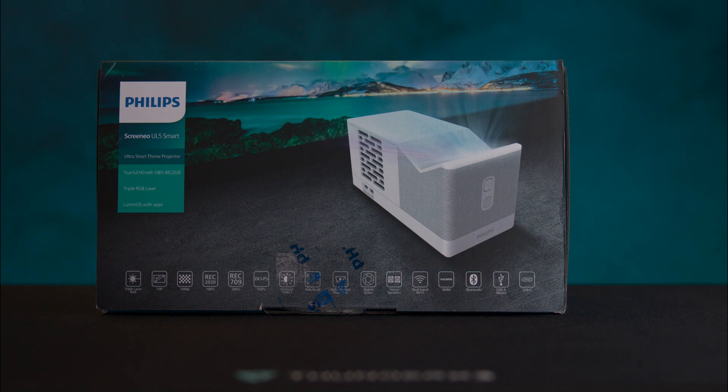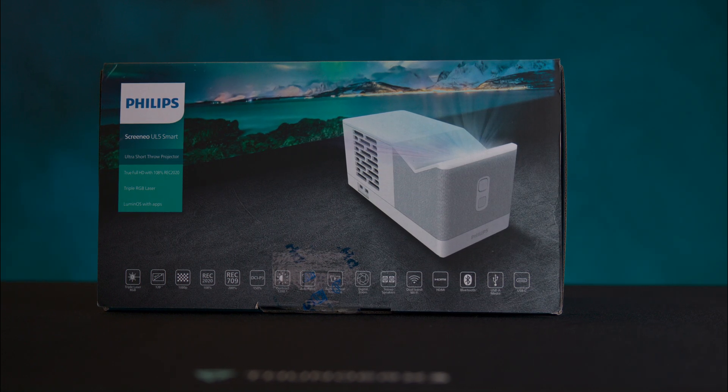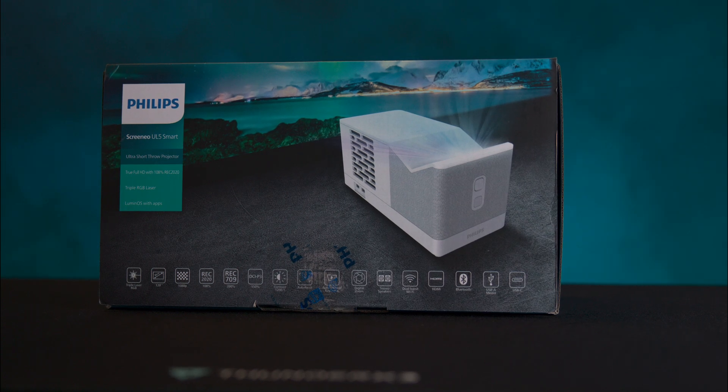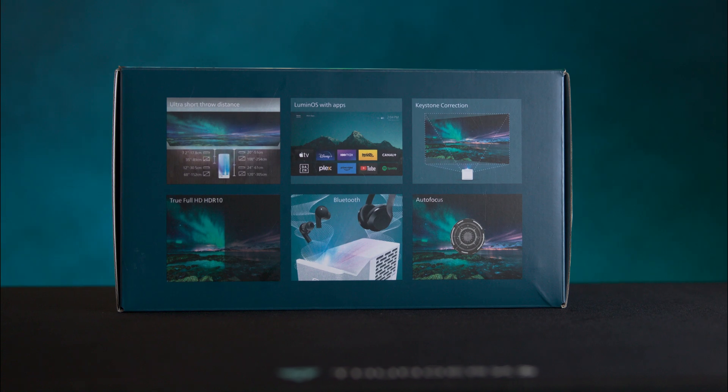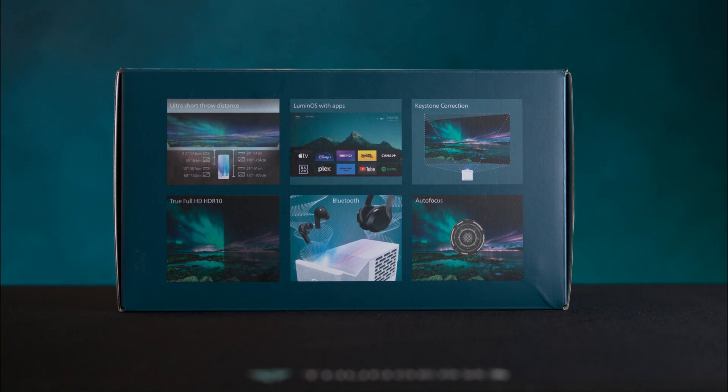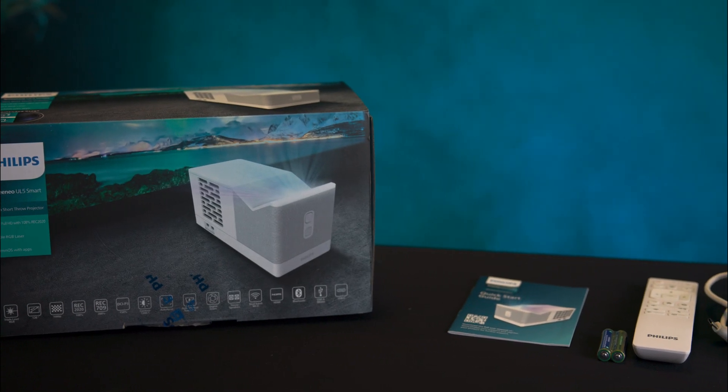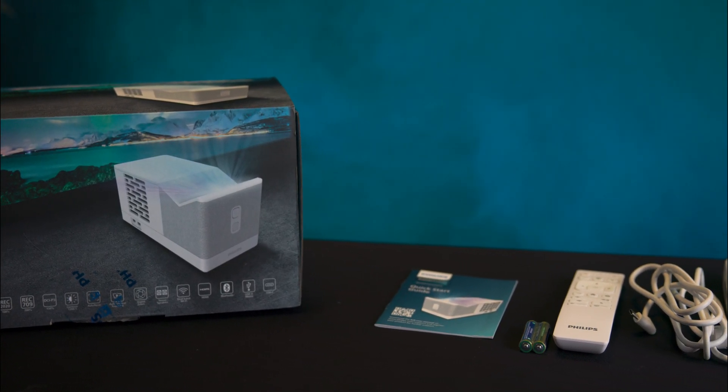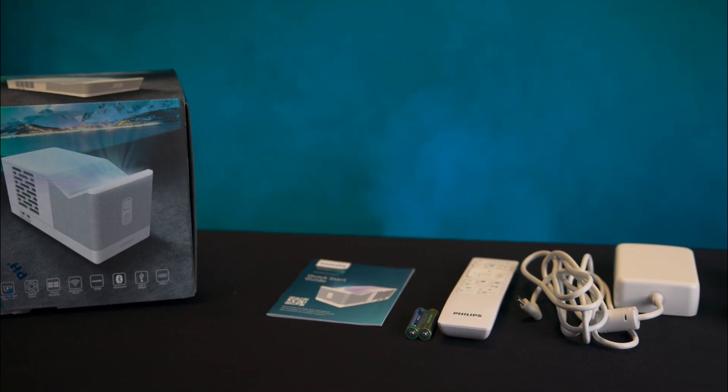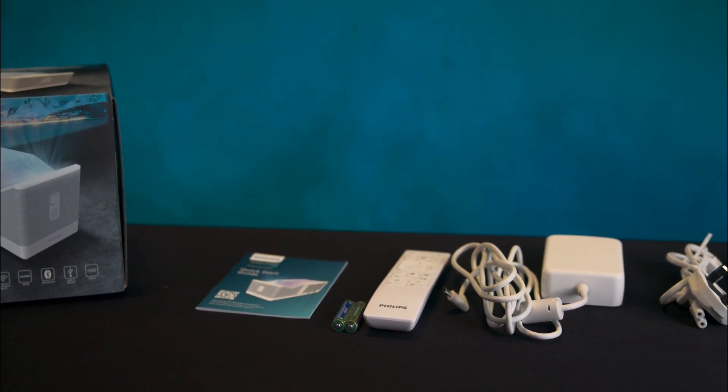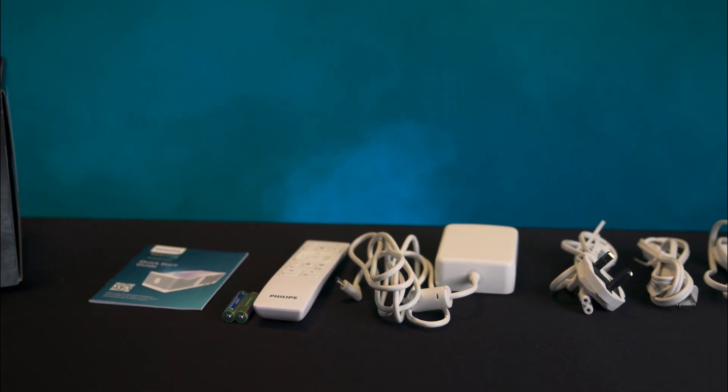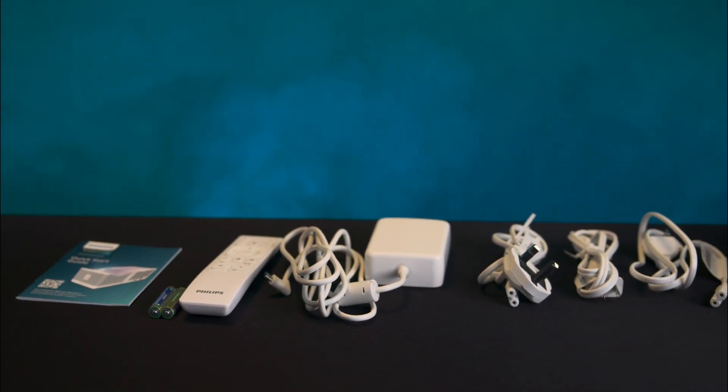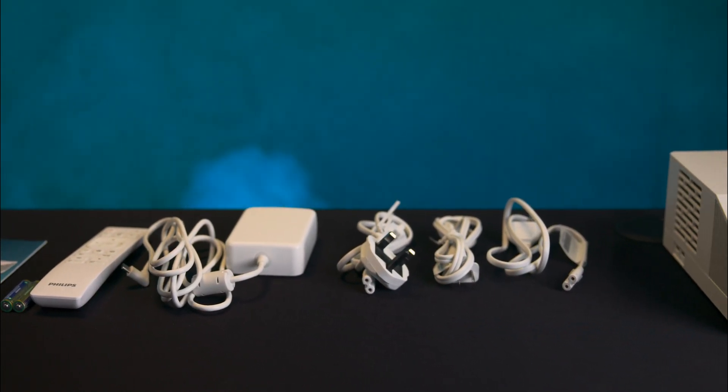The projector comes in a well-designed box. The front displays the device with icons highlighting its key features. The back shows more images of its capabilities while the side lists specifications and contents. Inside the box you'll find the projector securely packaged. It includes a 100 watt power adapter which is USB Type-C and also comes with main cables, a remote control with two AAA batteries, and a quick start guide to help you set it up quickly.